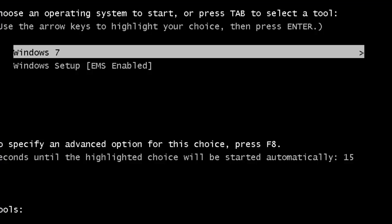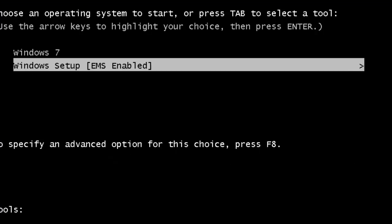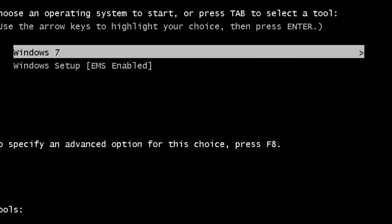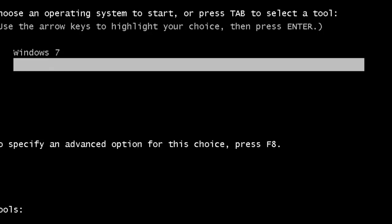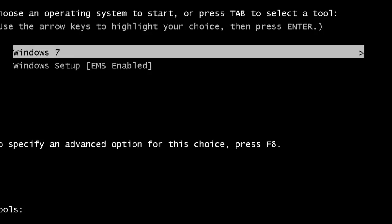Once the installation is completed and the system is restarted, you can find two options. The first Windows 7 is the normal operating system, and here Windows Setup is the installation field. So every time you restart the system, you will be looking at these two menus. If you want to install the operating system, you can straight away hit Enter by selecting this menu, or else you can load into Windows 7.